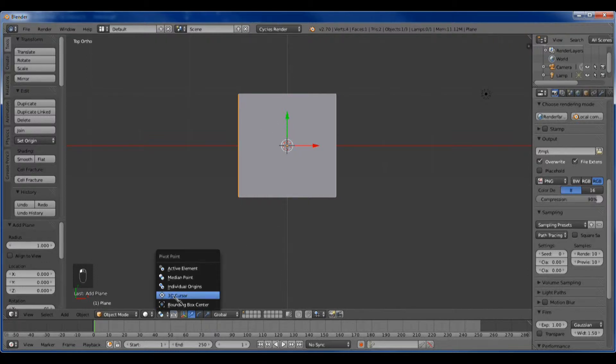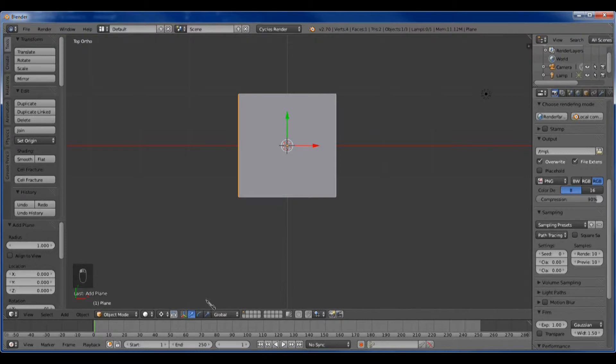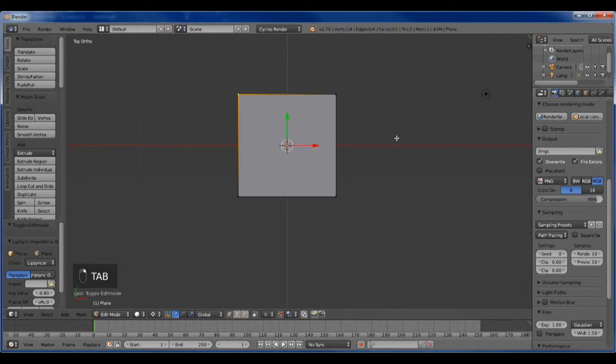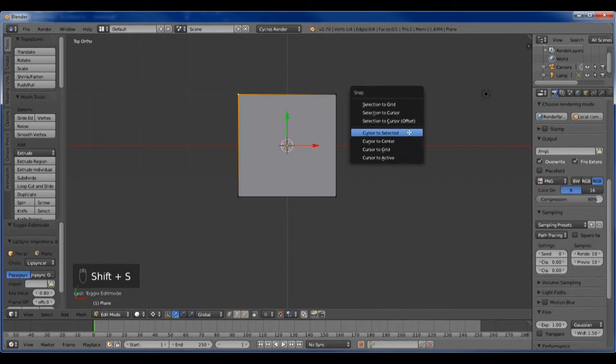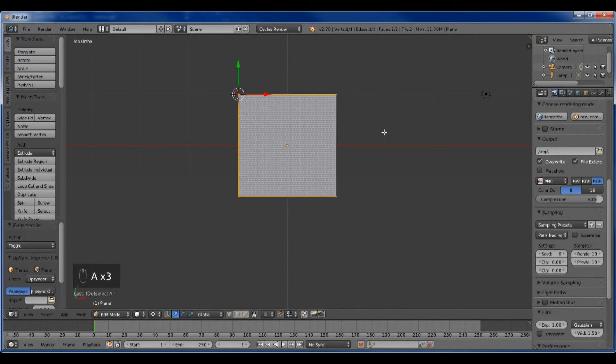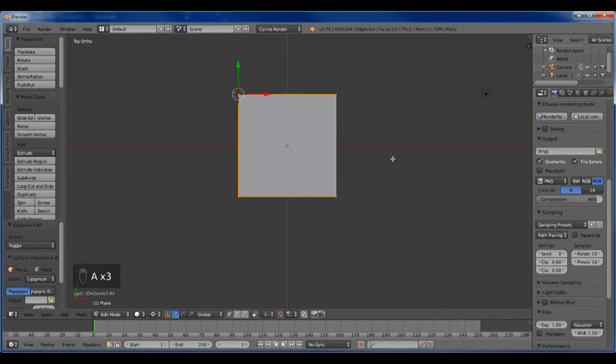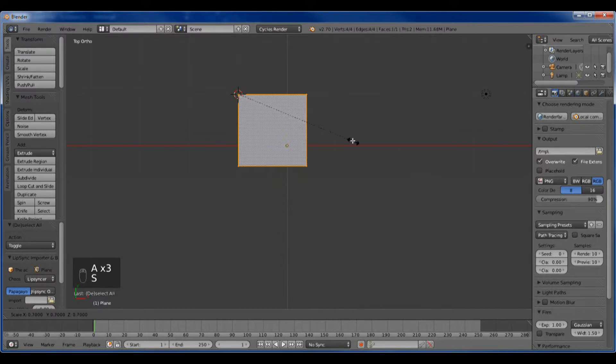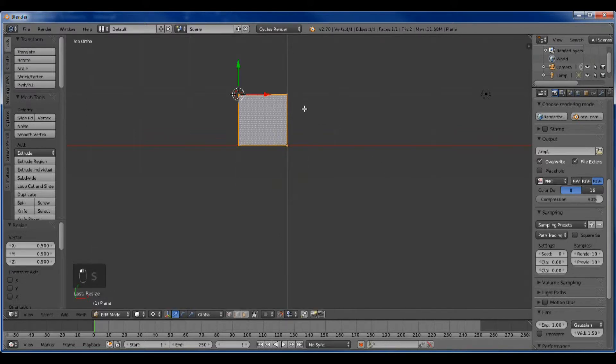Let's turn on the pivot on the cursor and snap. That just helps make the precision easier. We're going to put the cursor on that point there and then select all and scale down until it is at one.